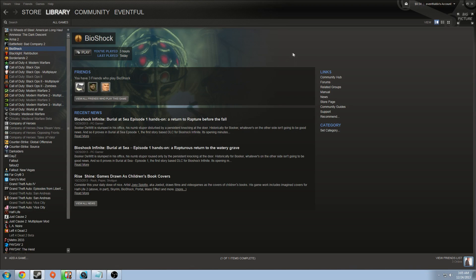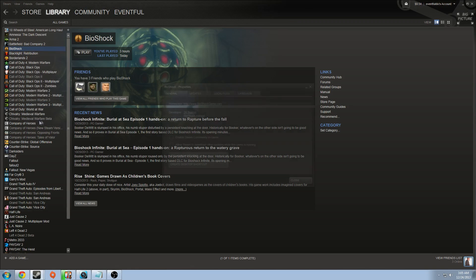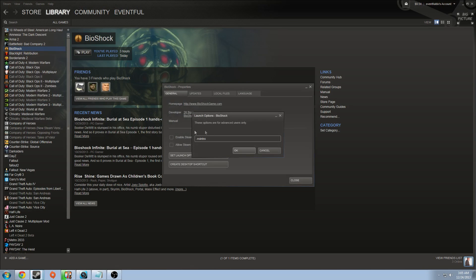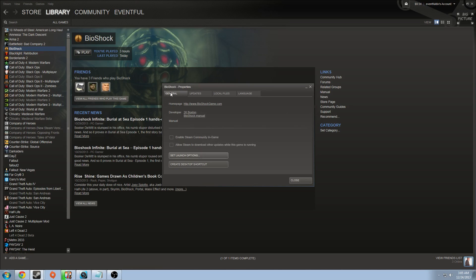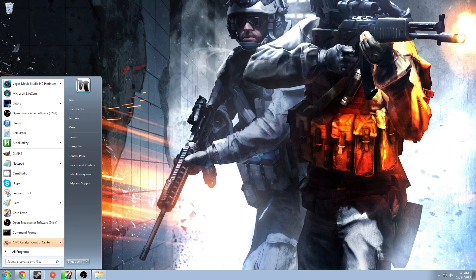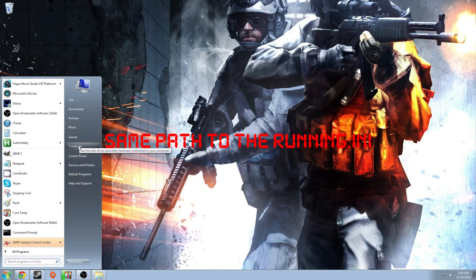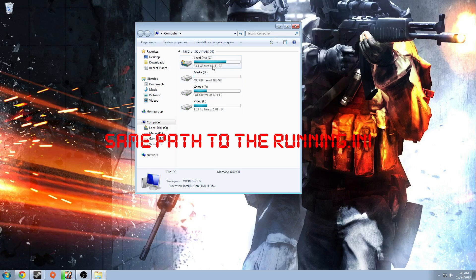One more thing: go into Properties > Set Launch Options and type in -nointro, so if you keep crashing you don't have to watch the intro over and over again. I also saw people saying -nosound helped them, so that's another option to try.